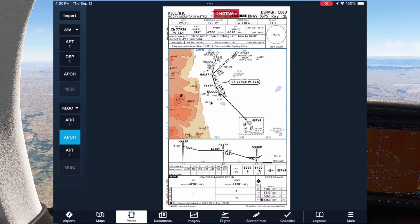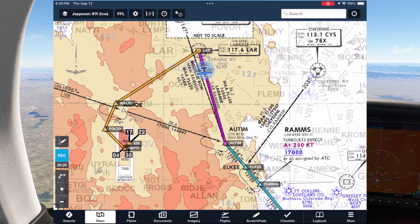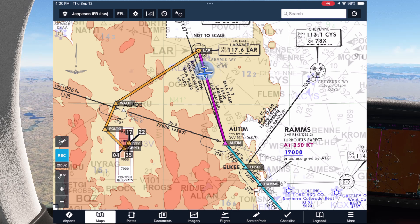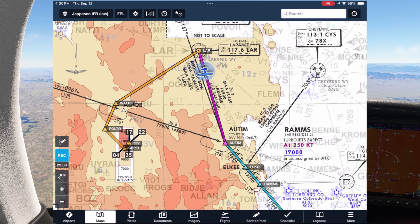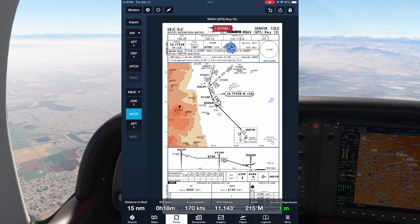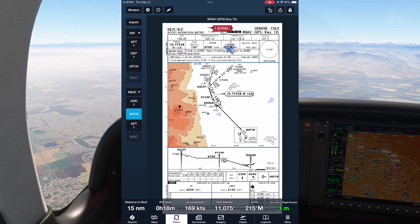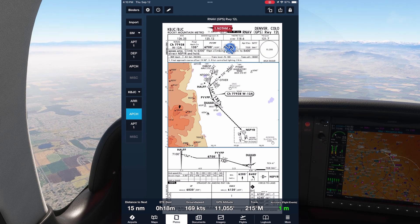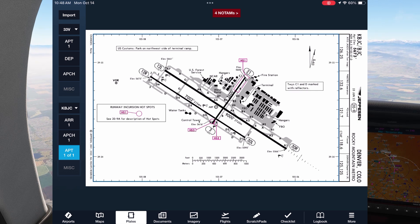Coming from the north like we are, we could expect to start the approach from DROPE. We've overlaid the STAR on the moving map so we can see it along with our route. Here we have the opacity set to have the en route chart beneath it show through a bit, but that can be turned off if it's distracting. Once we're given a descent and handed off to Denver Approach, we're told to proceed to DROPE for the approach. A nice thing about the binder functionality is that as we finish briefing the approach plate, we can move onto the airport diagram and brief our arrival on the ground.